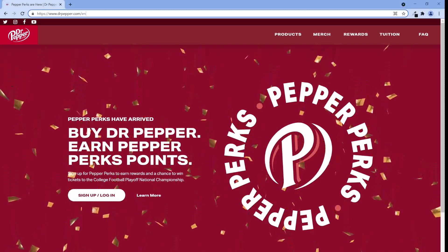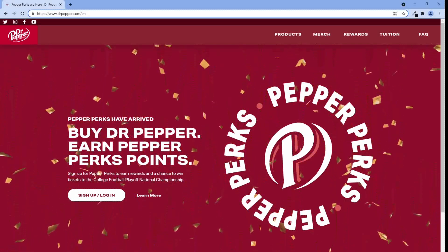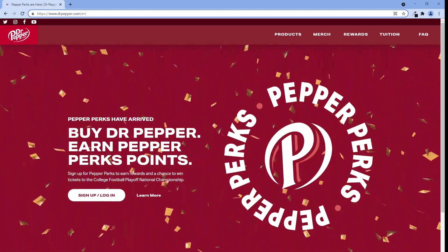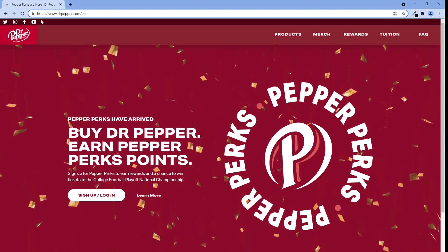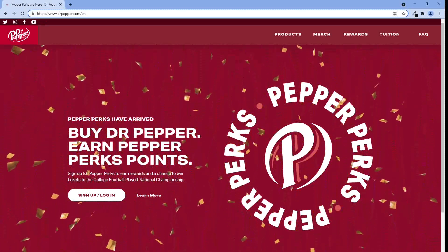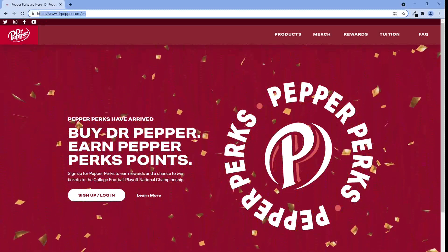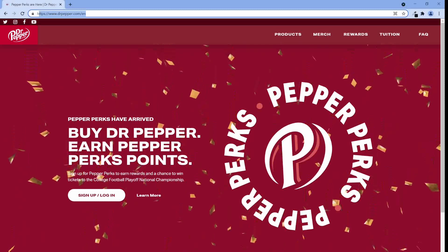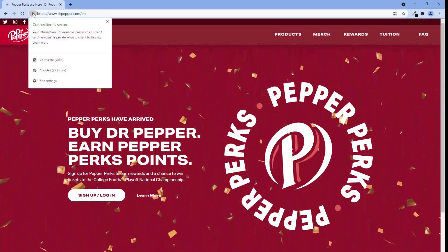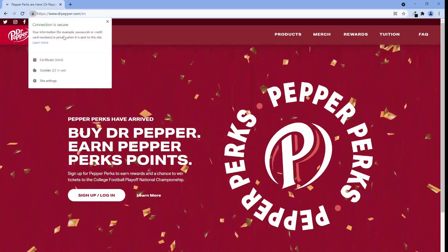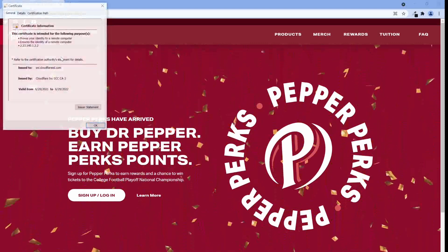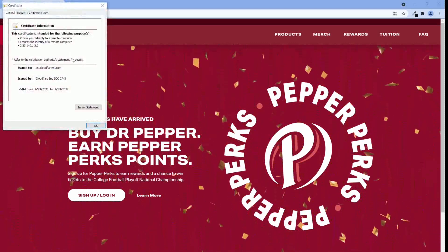What I mean by the certificate is when you go to a site, usually there's a lock icon at the top left corner in the browser right next to the URL. When you click on it, the browser will show you the certificate or certificates associated with this website.